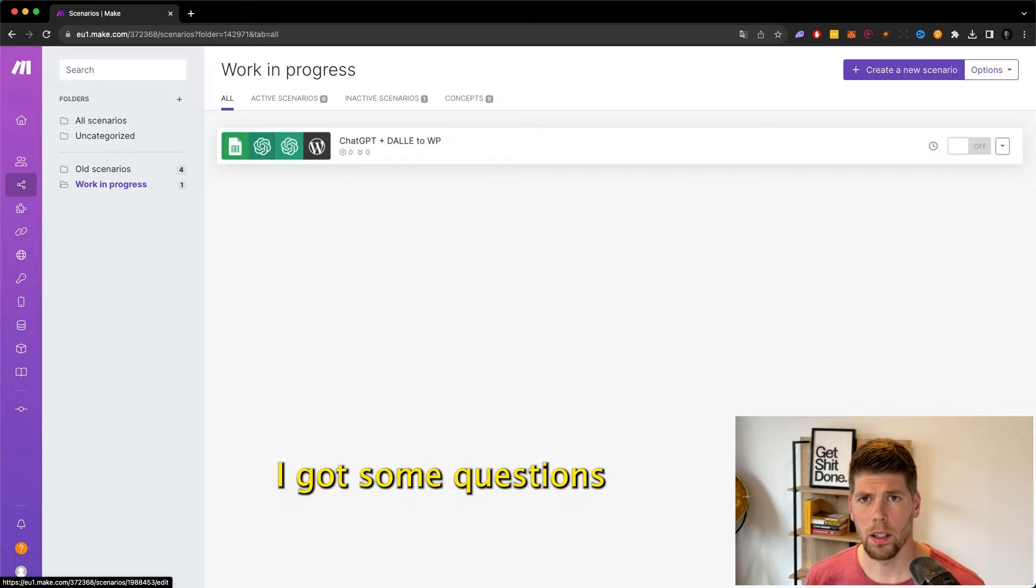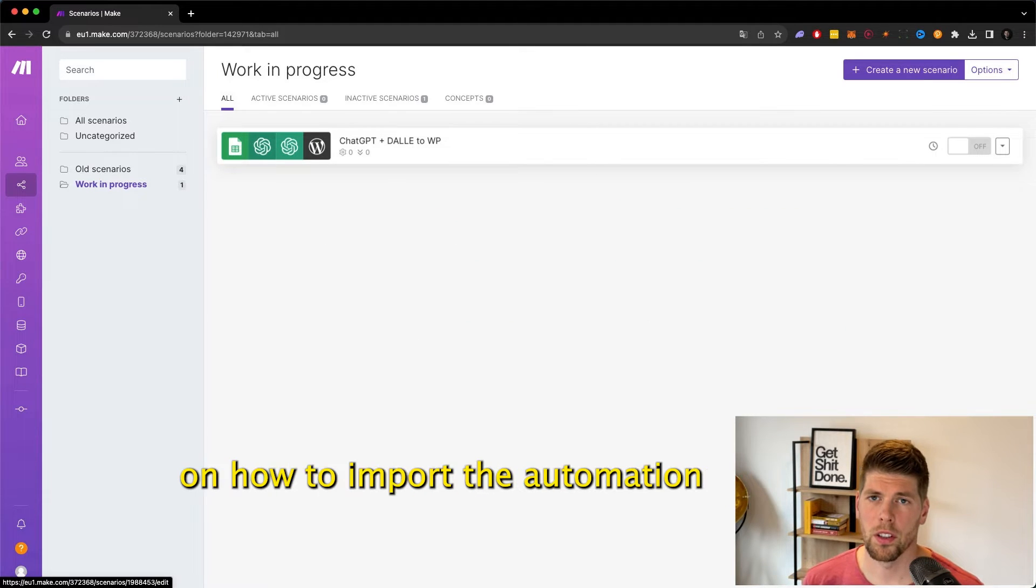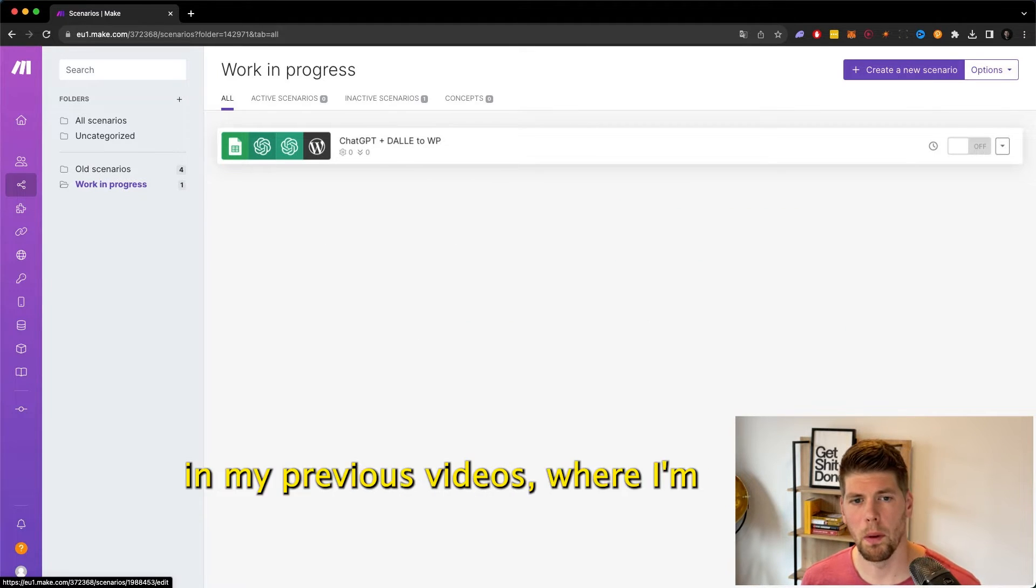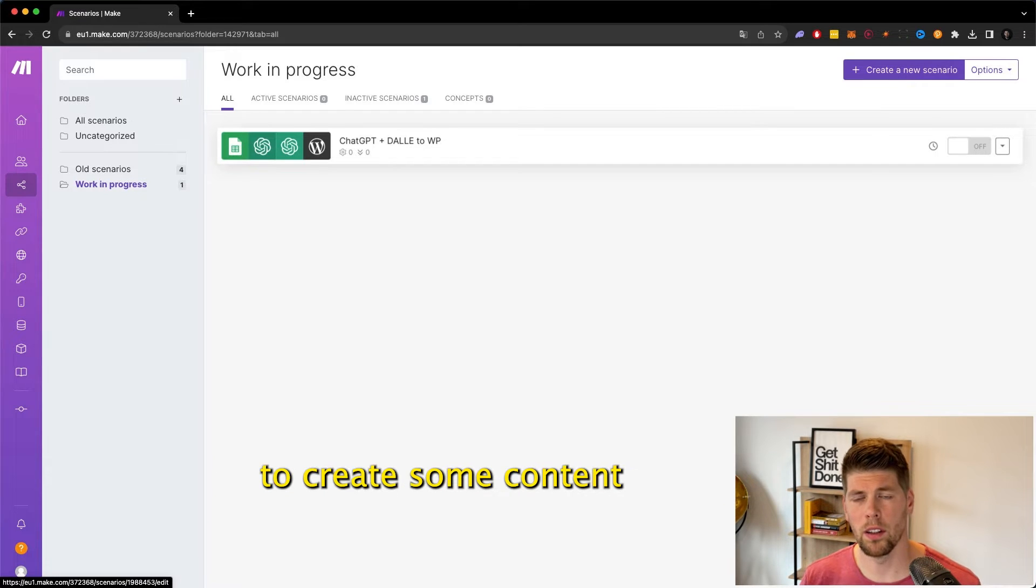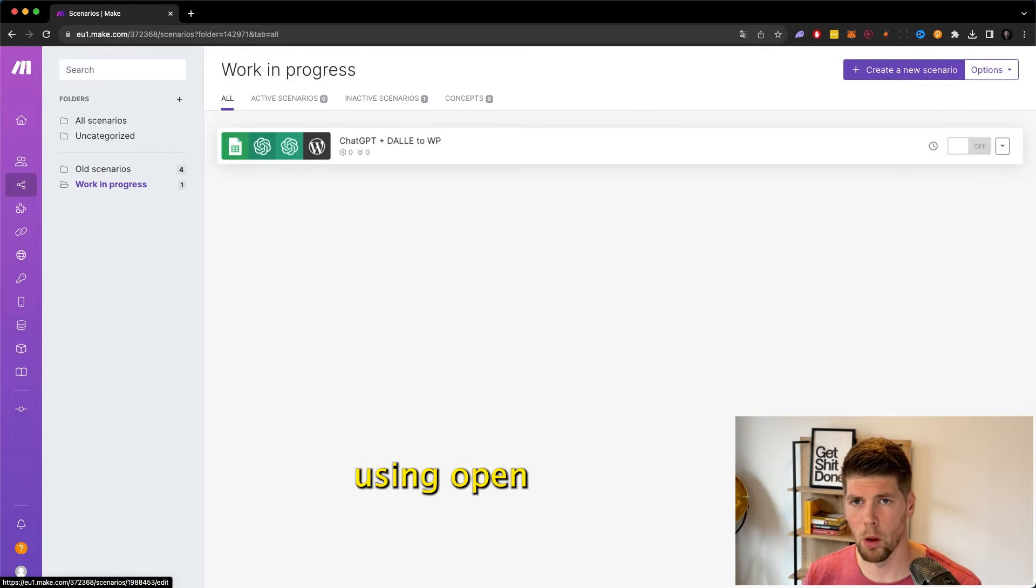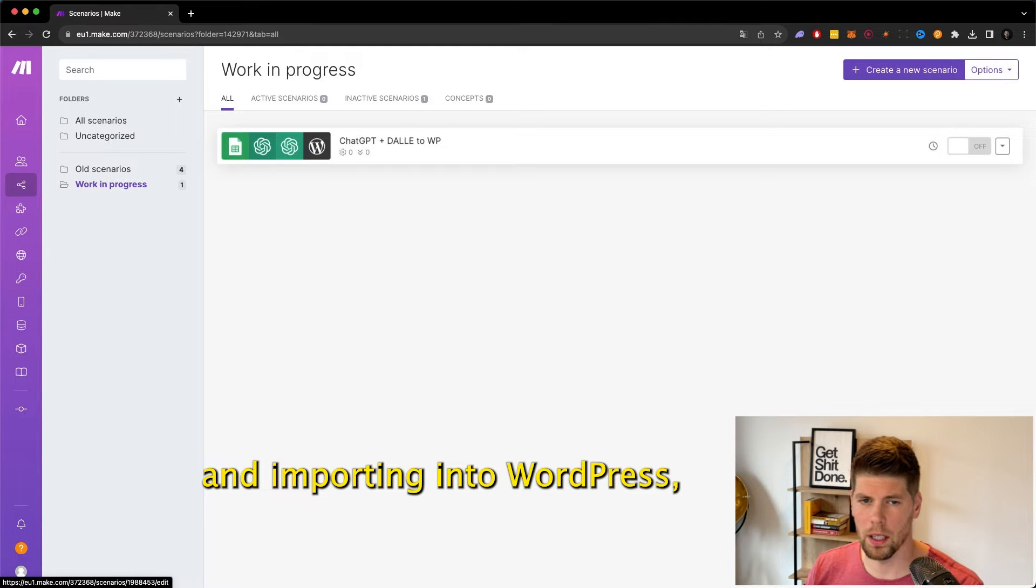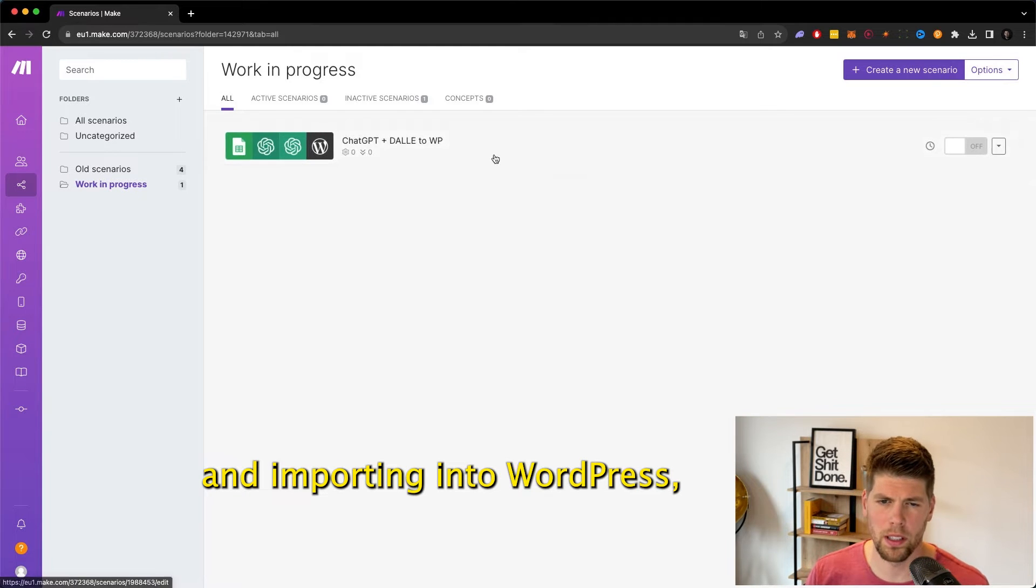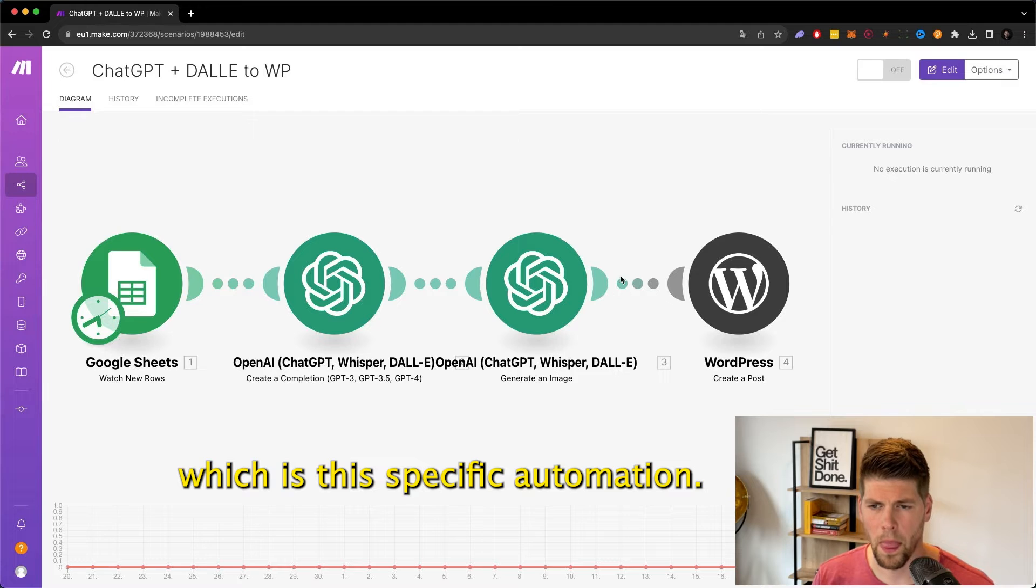I got a lot of questions on how to import the automation that I made in my previous videos, where I'm using a Google Sheet to create content using OpenAI, then creating an image and importing into WordPress, which is this specific automation.